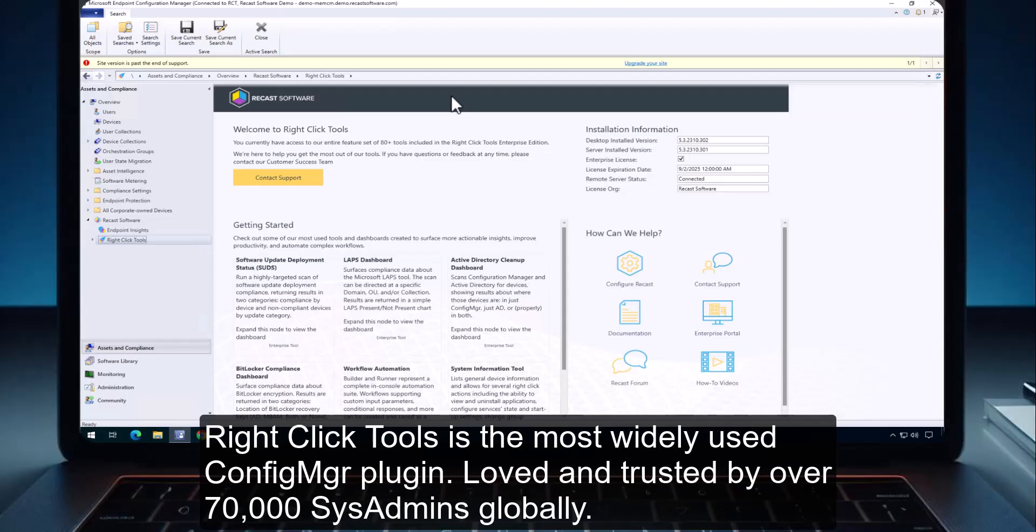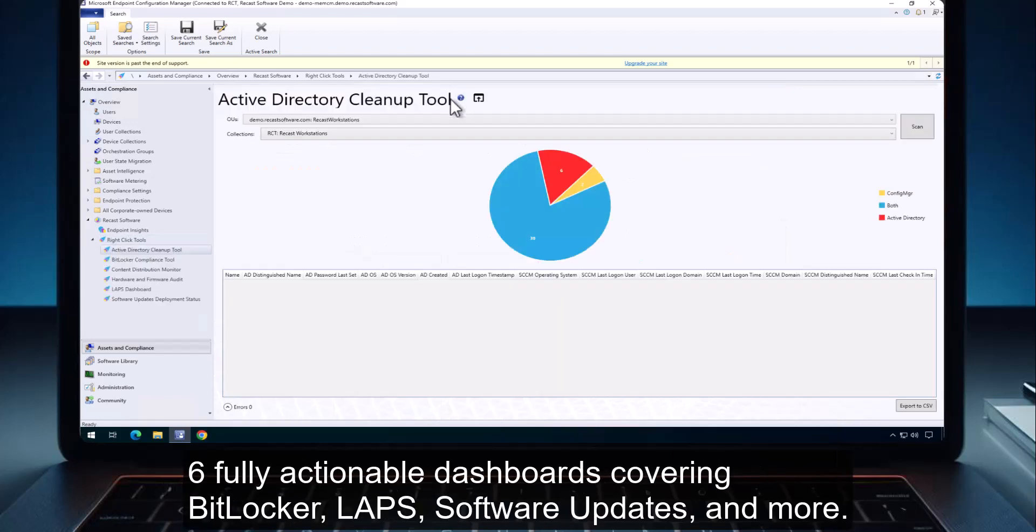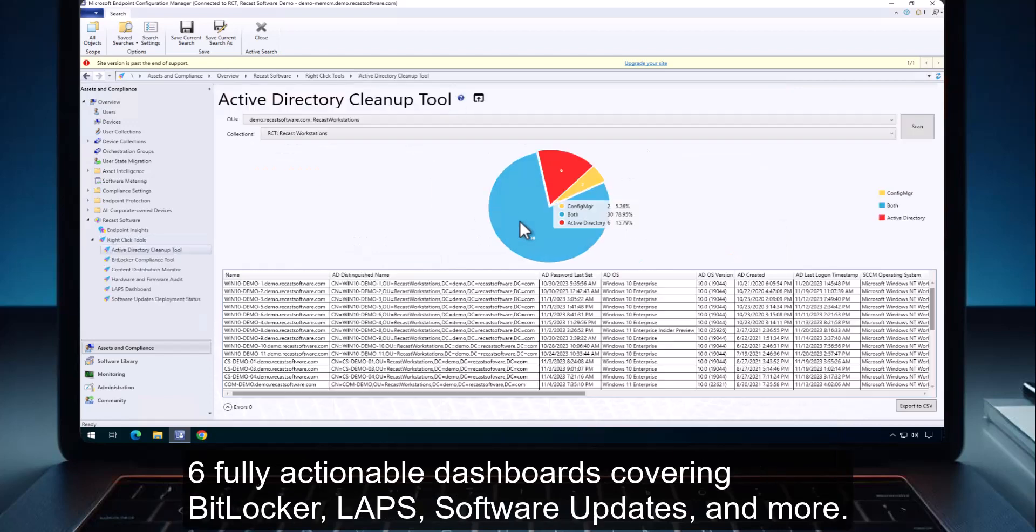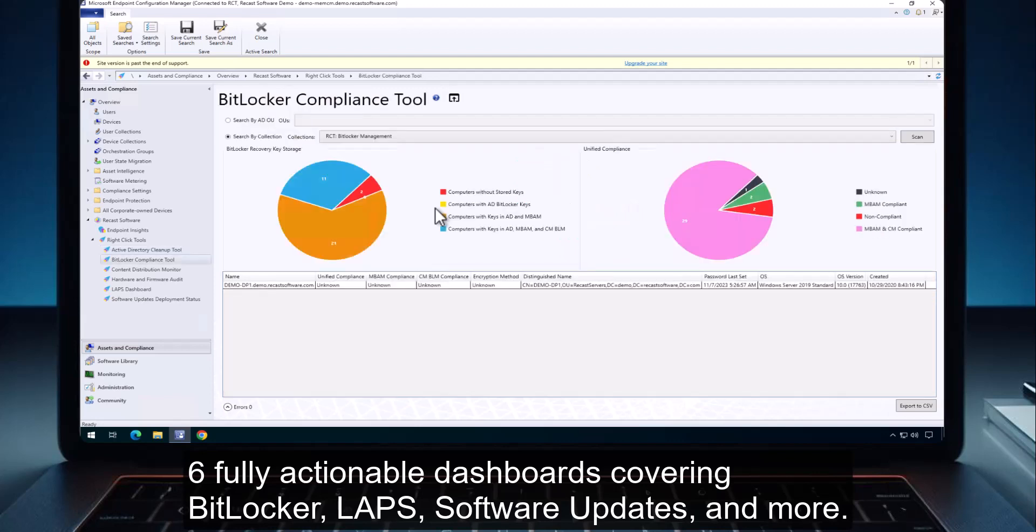RightClickTools is the most widely used Config Manager plugin, loved and trusted by over 70,000 sysadmins globally, featuring 6 fully actionable dashboards covering BitLocker, Labs, software updates, and more.